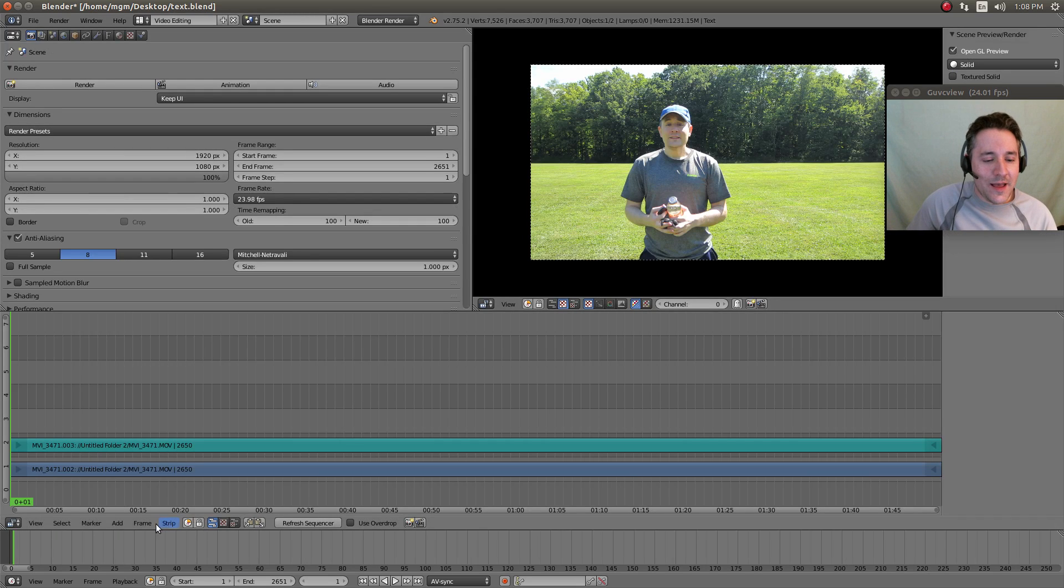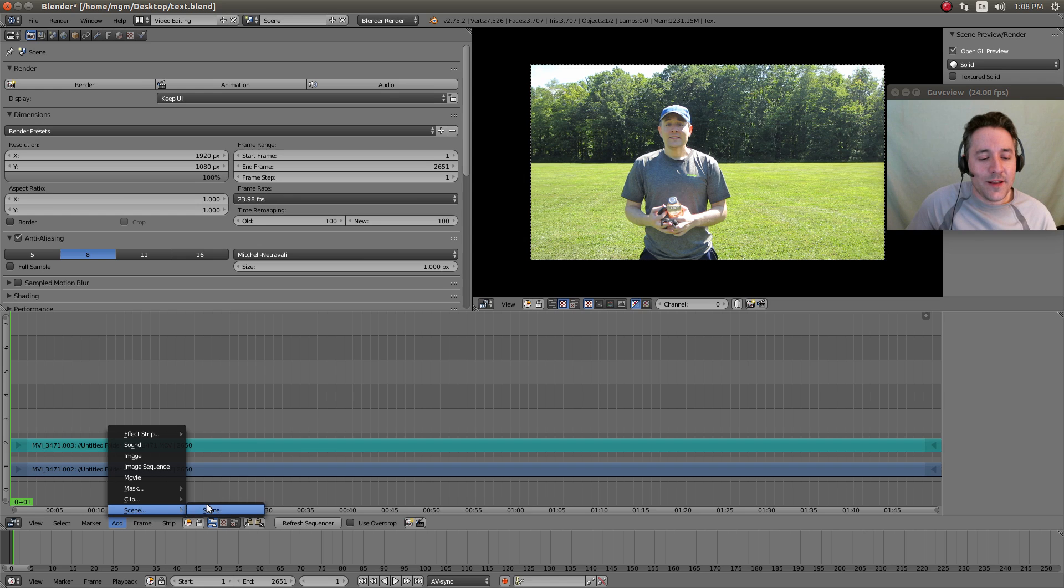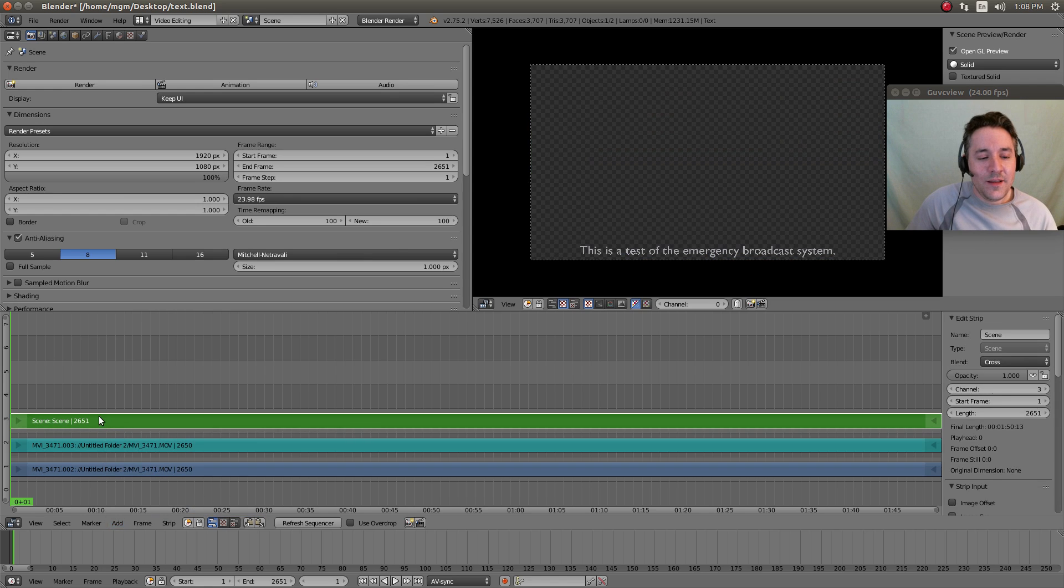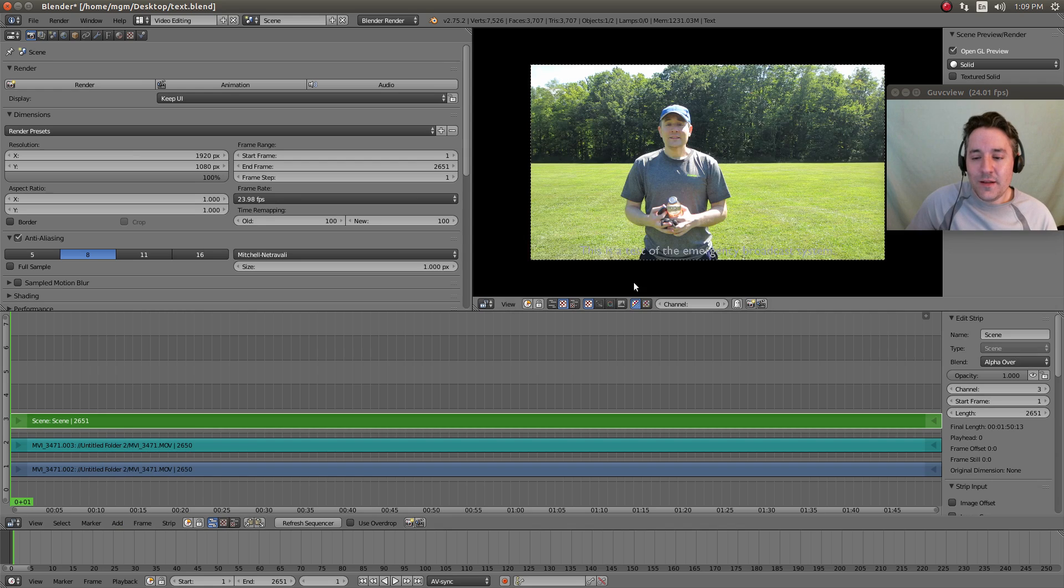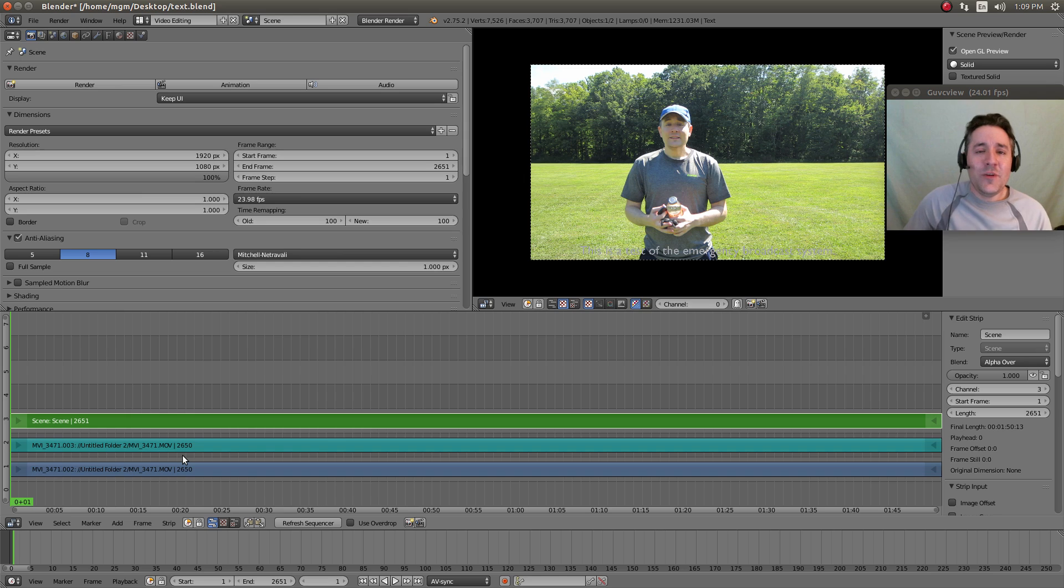Now we go back to our video editor and we go to add and we select add scene, and now we have to go over to blend and we have our text overlay.